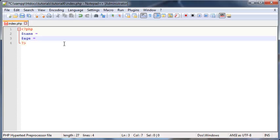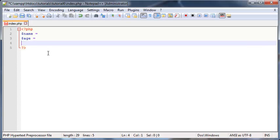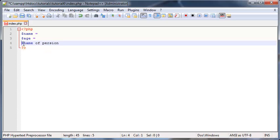Now we can name our variable almost anything we want, but there are a few rules. For instance, you can't have a space in your variable. You can't have like 'name of person' because as you can see, this is now blue but the rest of this stuff is kind of black, so PHP isn't going to see this as one variable.